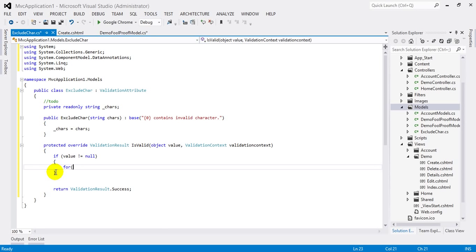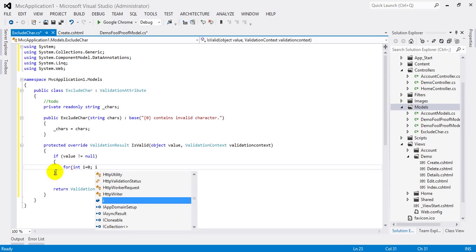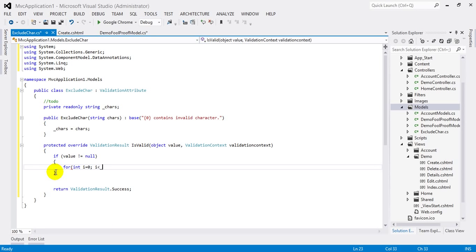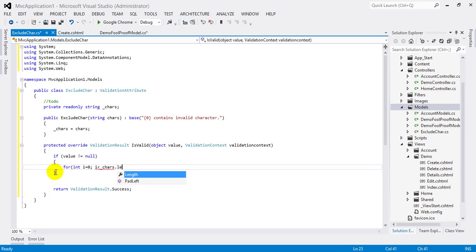Let's loop through the string: i equals zero, i less than chars.length, and i plus plus.